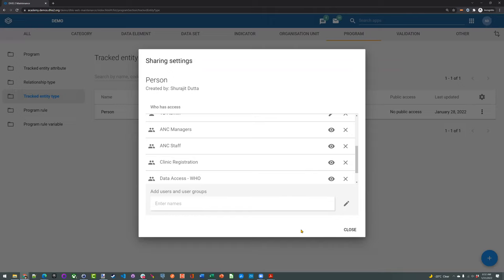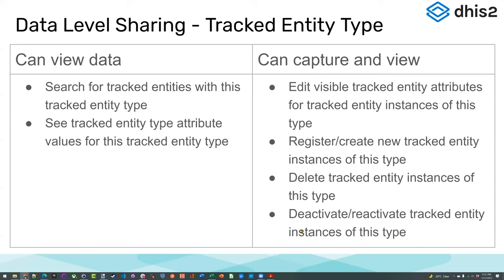Let's review what exactly the sharing settings do. If a user can view data for a tracked entity type, this means they can search for tracked entities of this type — in our example, they can search for mothers registered in the antenatal care program — and they can see the values for those tracked entities. If they can capture and view, this means they can edit attribute data for tracked entity instances of this type, register and create new tracked entities, delete tracked entity instances, and deactivate or reactivate tracked entity instances.